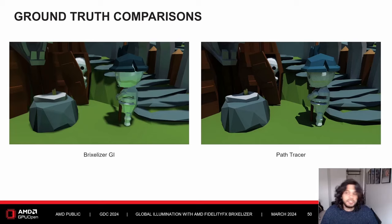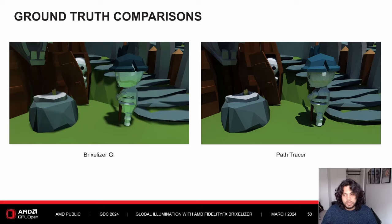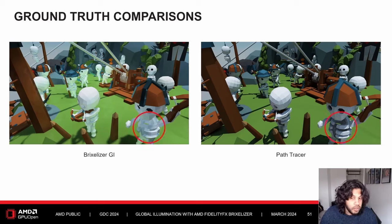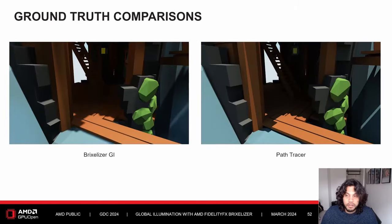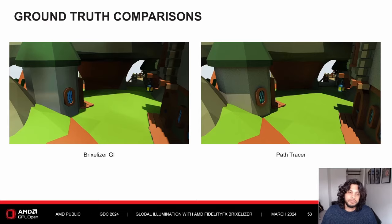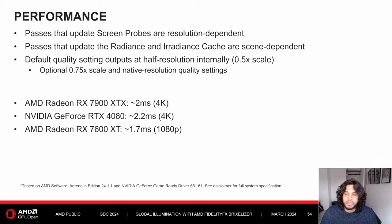Now let's see how Brixelizer GI stacks up against ground truth. On the left is Brixelizer GI, and on the right is a quick DXR path tracer. It captures the indirect diffuse bounce from the ground quite well, though some smaller-scale details are not retained as well as ground truth. After a few more comparisons, it does approximate ground truth well.